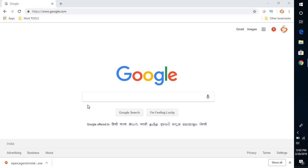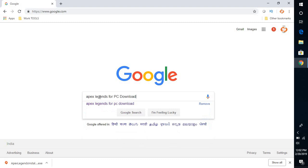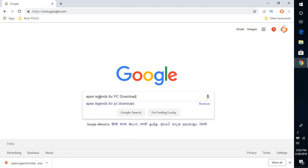Now without any further due, what you will have to do is to download the game, you will have to open a browser on your computer, go to google.com. In the search box, you will have to go ahead and type Apex Legends for PC download.